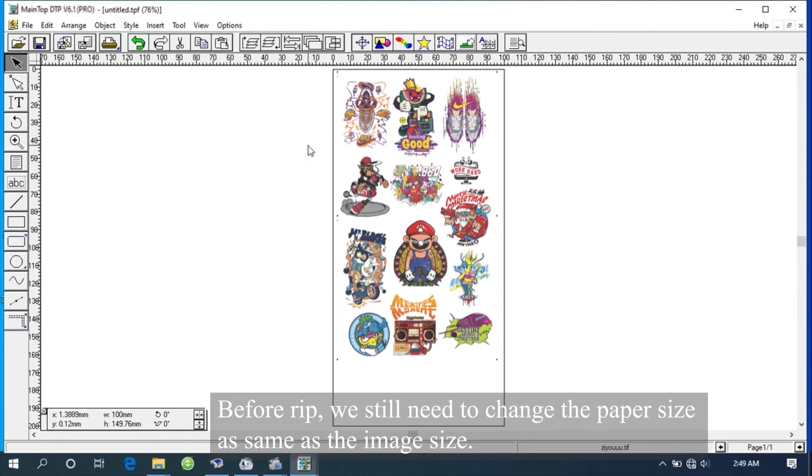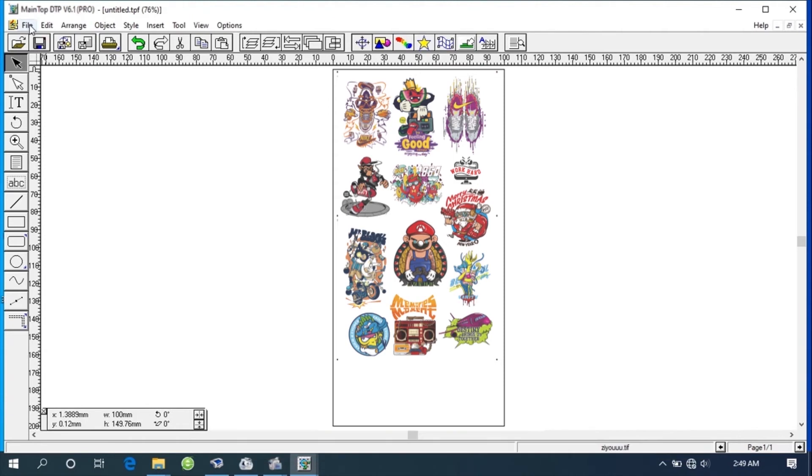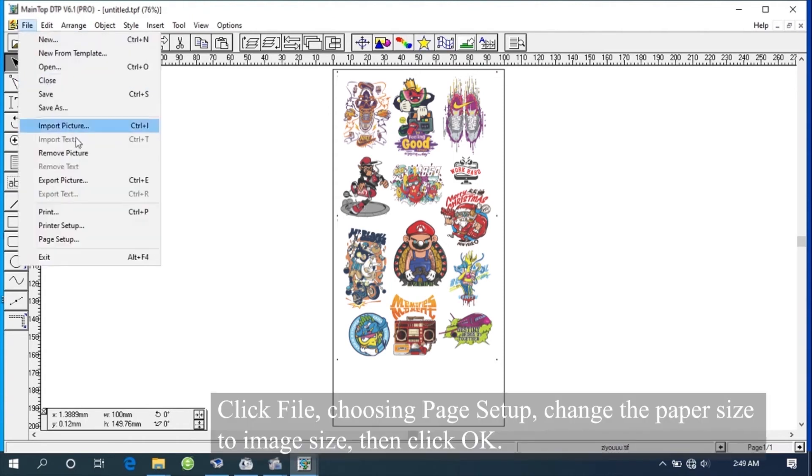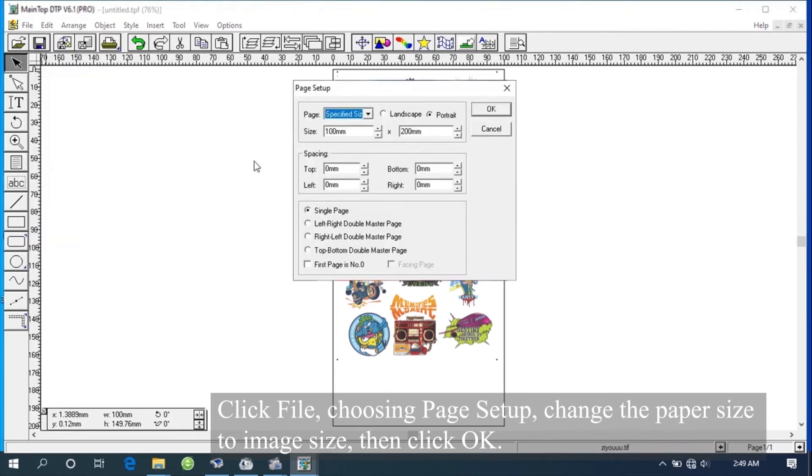Before rip, we still need to change the paper size as same as the image size. Click File, choosing Page Setup. Change the paper size to image size, then click OK.